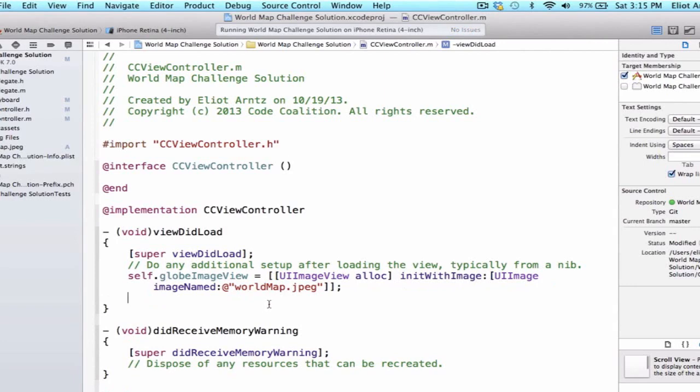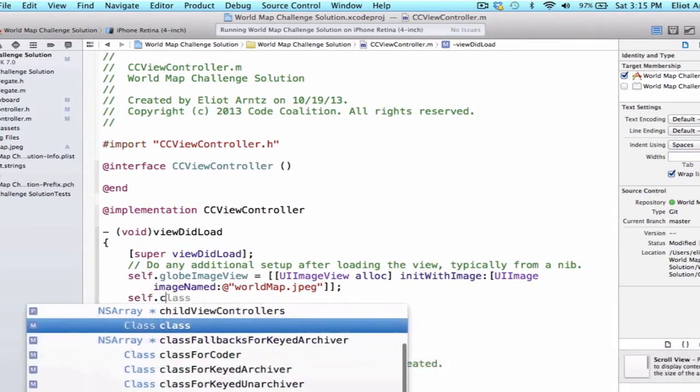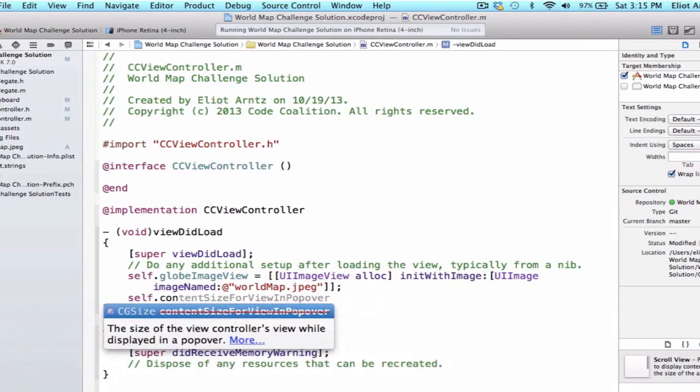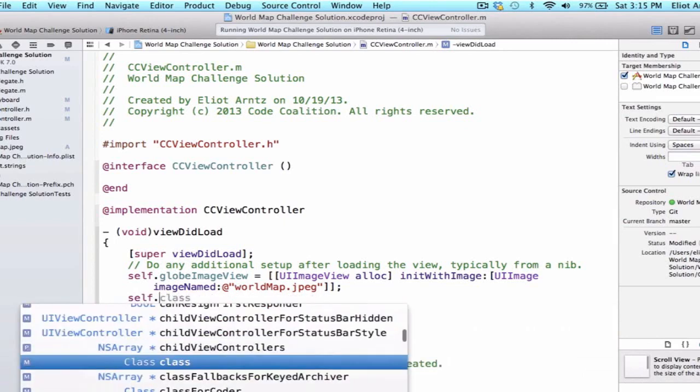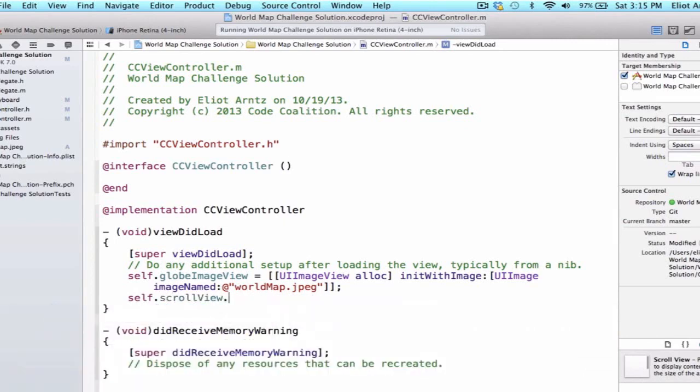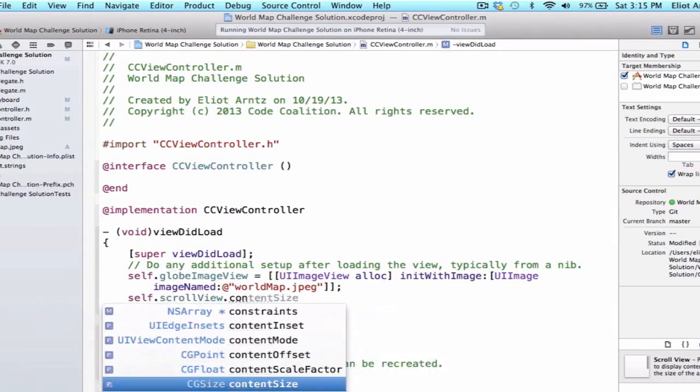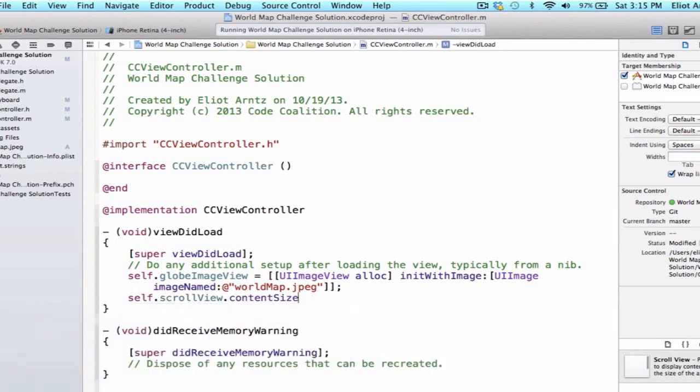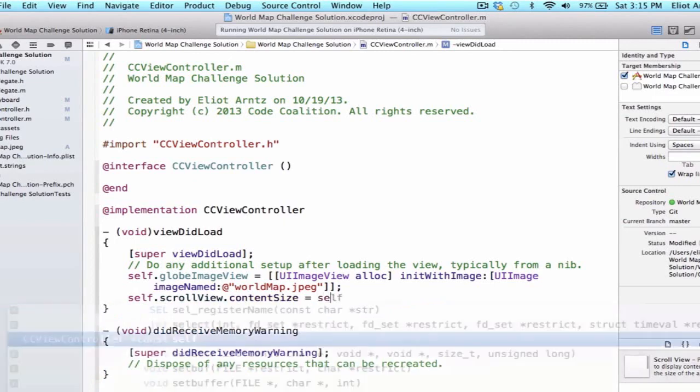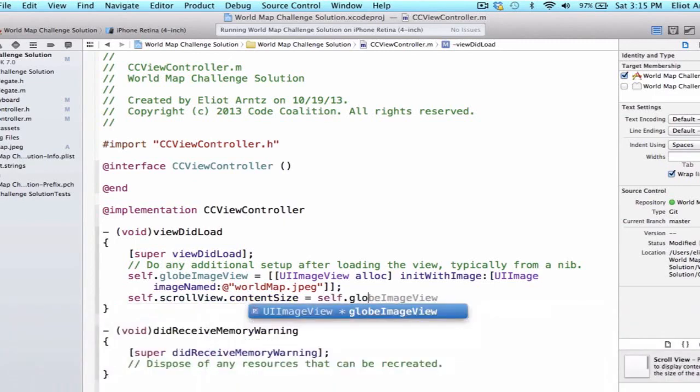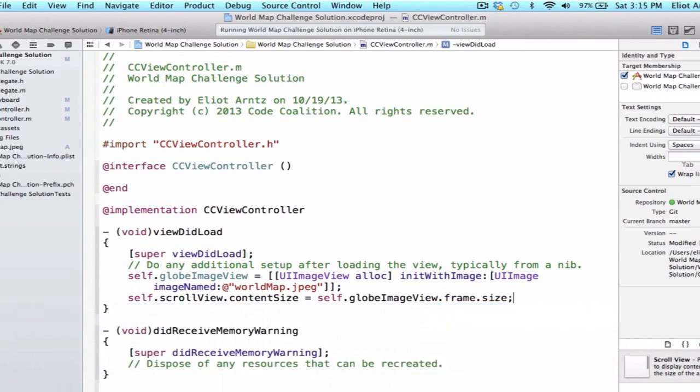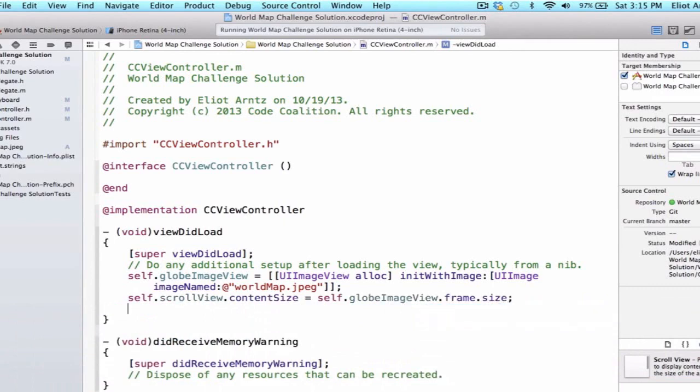Next, we're going to go ahead and we're going to update our scrollview's content size or the size of our scrollview to be the same size as our image view or our globeImageView. So we're going to say it's equal to self.globeImageView.frame.size. So now the content size or the total space our scrollview has to scroll over becomes much larger because our image view is going to be quite large.